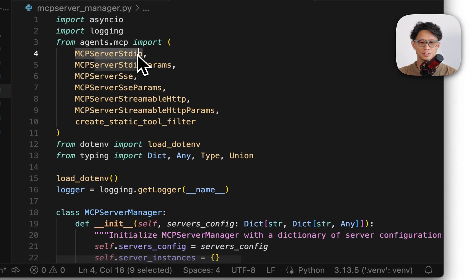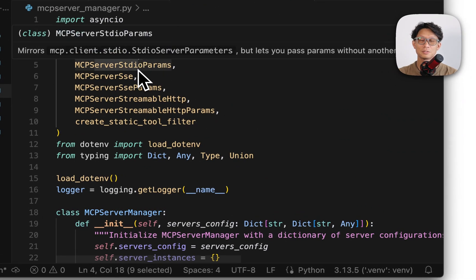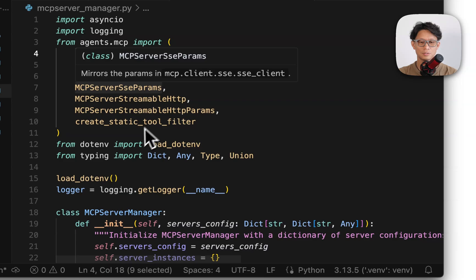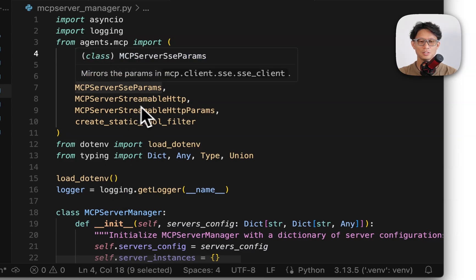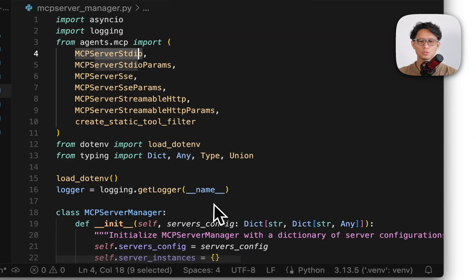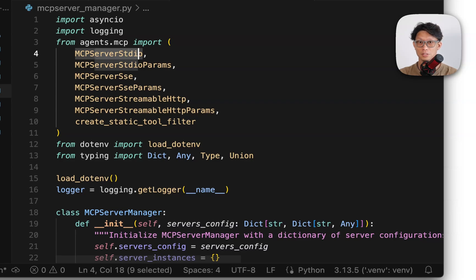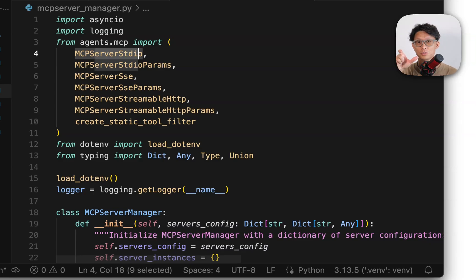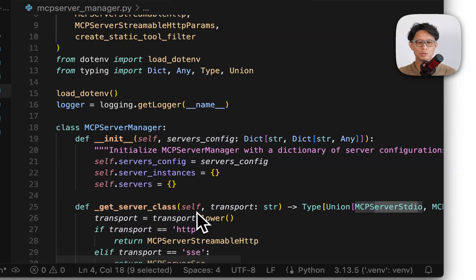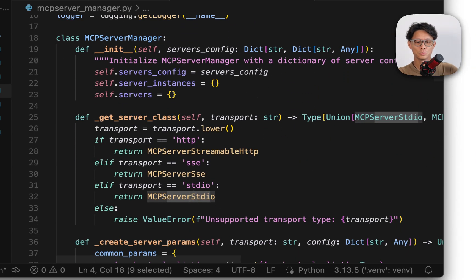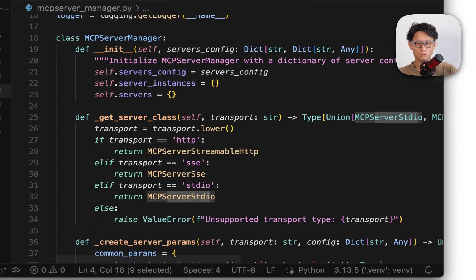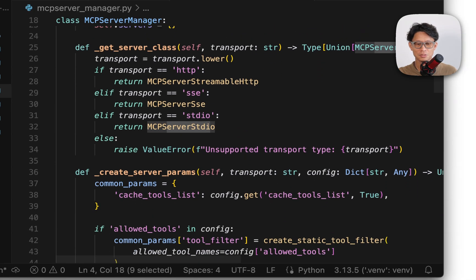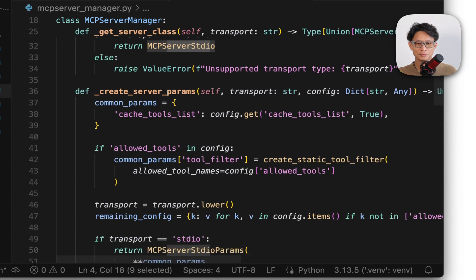So here you can see, I'm bringing in again that standard in out MCP server object, also the SSE and the streamable HTTP, but also the params object that is available for each one. So when configuring the various MCP server types, the parameters required for each of them is different. So part of having this MCP server manager class was to base on configuration kind of fork and create the appropriate parameters and the appropriate MCP server. So that's basically all this class is doing.